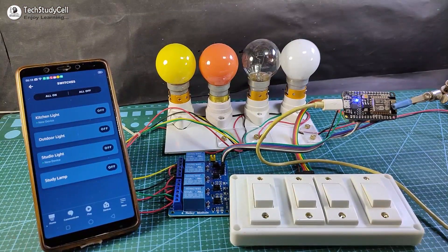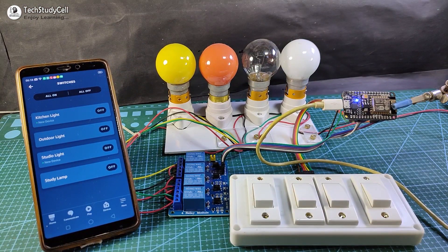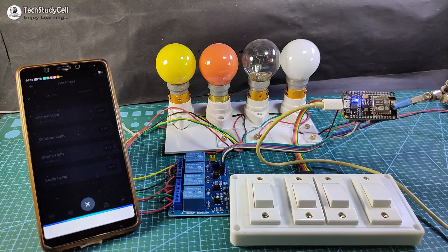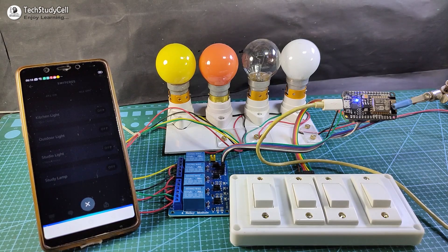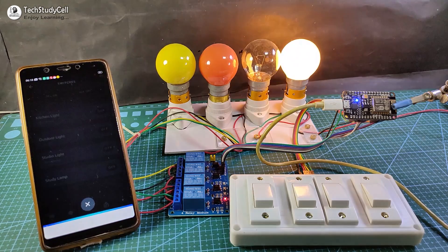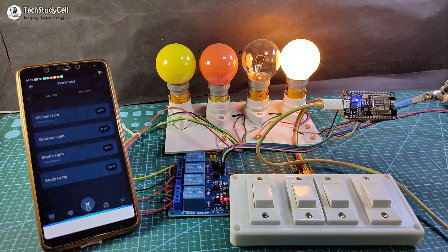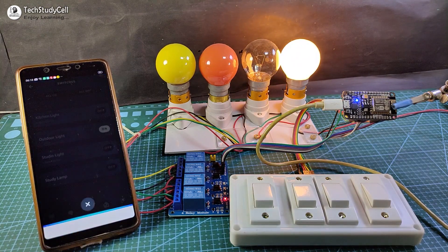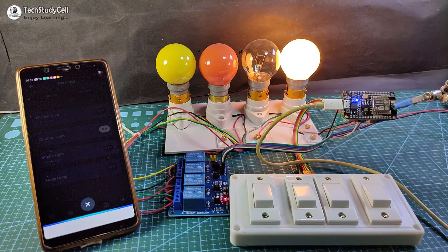Let me show you how it works. Alexa, turn on outdoor light. Alexa, turn on studio light.